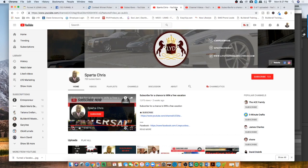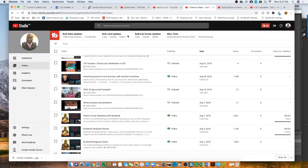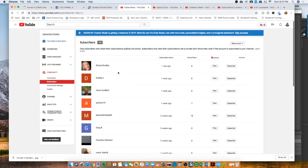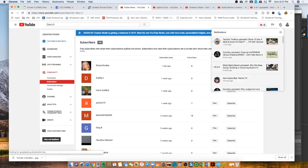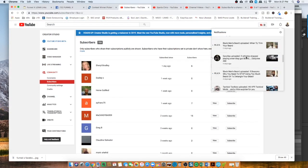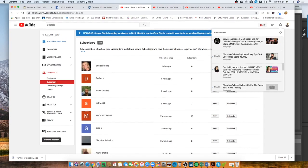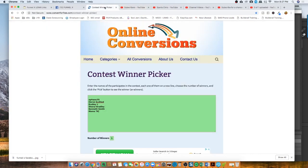The subscribers came in during the week and subscribed to my channel. What I did is I added them to ConvertForMeForFree.com, which is basically a contest winner picker.